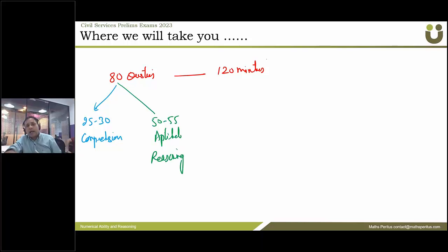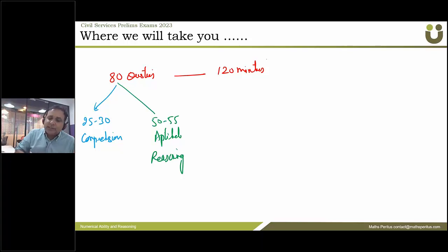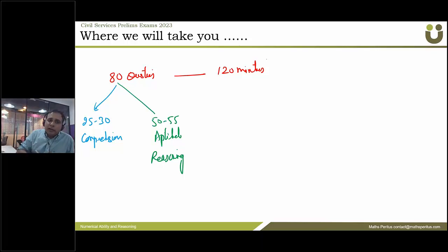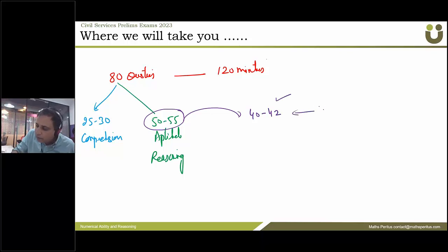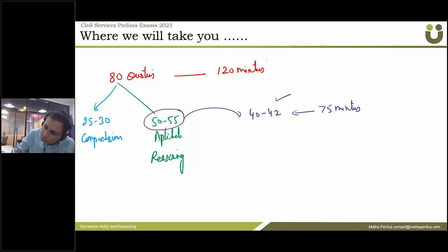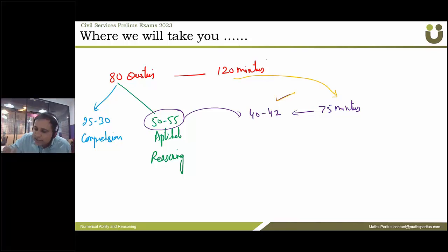So guys, अगर आप लोग Math Spiritus के साथ ये classes अच्छे से attend करते हो, so we'll take your preparation to that level. We'll take your capability to that level कि इस 50-55 सवाल में से आप on the exam day, 40 से 42 सवाल आप ठीक कर पाओगे in a given time of 75 minutes. So जो 120 मिनट का time है total, उसमें से 75 मिनट में approximately आप 40 से 42 सवाल ठीक कर पाओगे — we'll take it to that level.